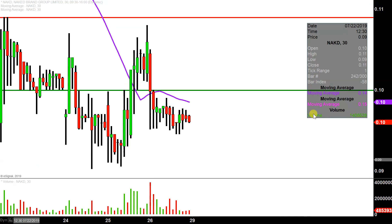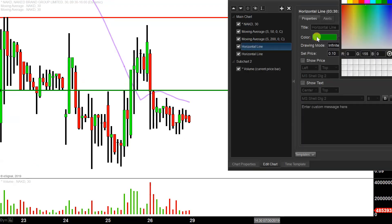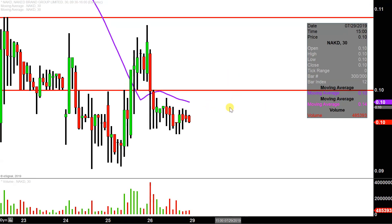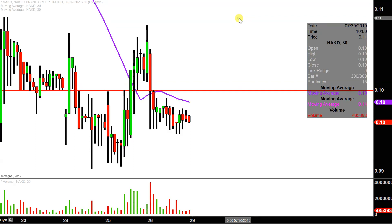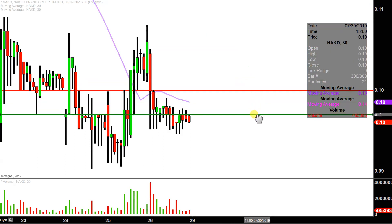That's also what brings about the first key level of resistance going into next week, and that is just based on a foundational rule in charting which states when levels of support are broken and closed below, they tend to act as resistance. So if there is going to be any sort of attempted bounce back to the upside, and if the bulls are going to try to get things back on track, then 10 cents is going to be that first key level that'll need to be broken up above and closed above. So 10 cents is the key level of resistance.